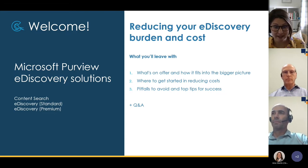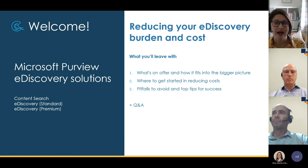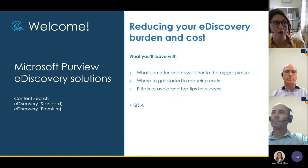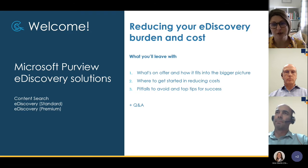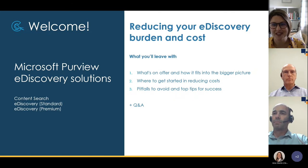The format for today is a mix of presentation, information and advice, and some demonstrations. We'll mute for the delivery of that content, and then we'll stop the recording and have a more open forum where you can bring questions, feedback, and any comments on what's discussed.